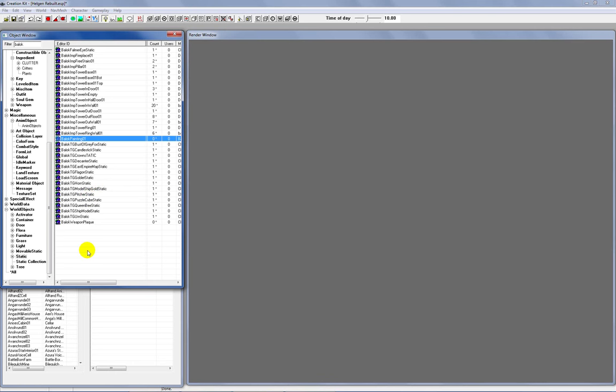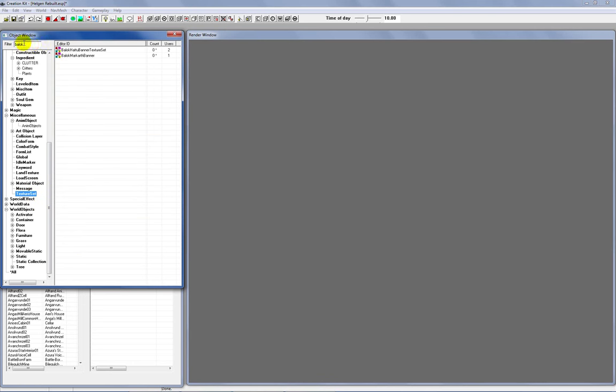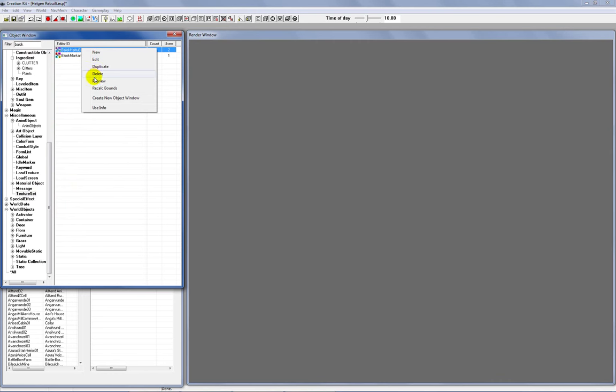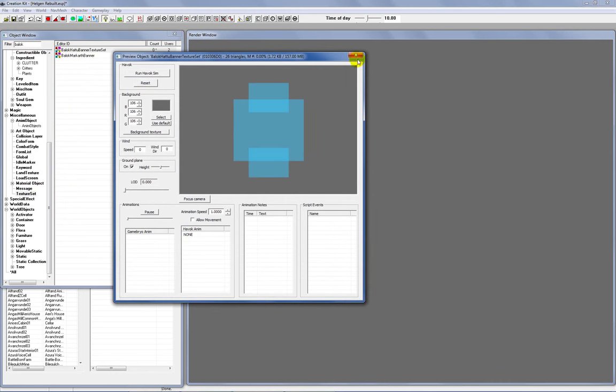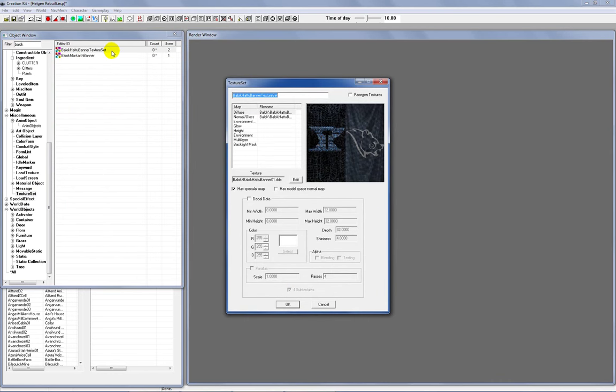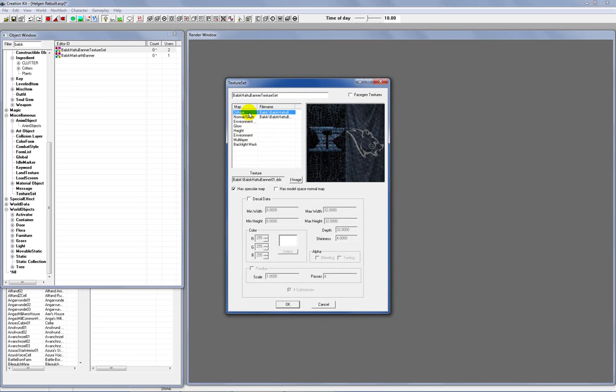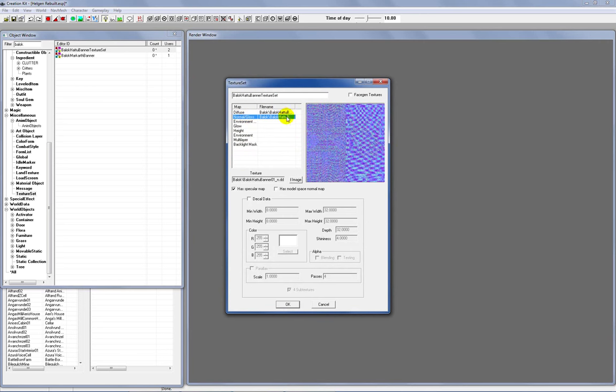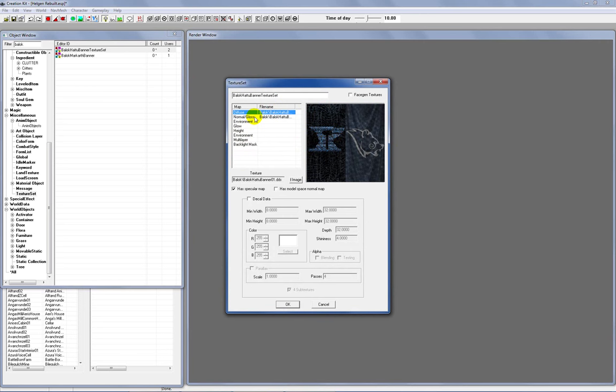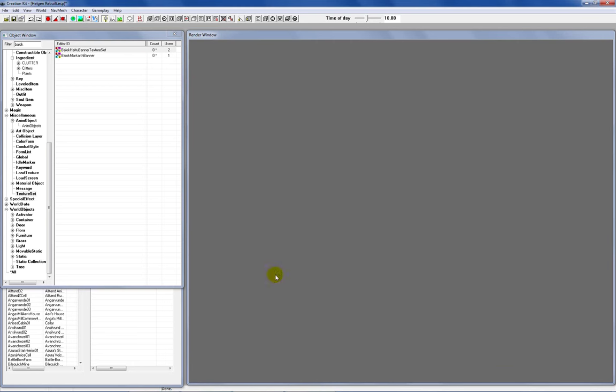There we go, BalokPainting01. You can right-click there and hit preview. I like to take this ground plane off. As you can see, we've still got the original painting piece of artwork on the canvas in there. The frame is nicely done though, so that's going to work well for what we're doing. So we can just close that back out. What we want to do now is create a texture set.